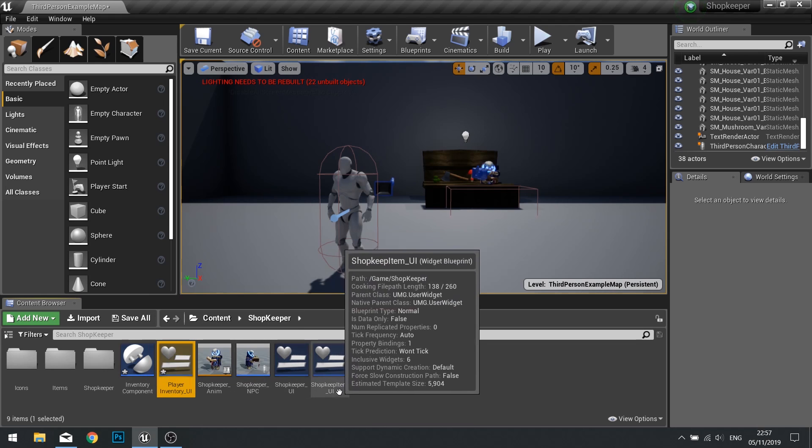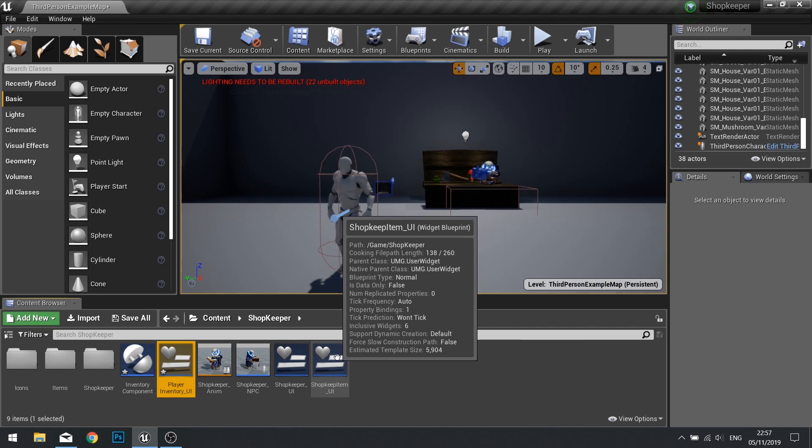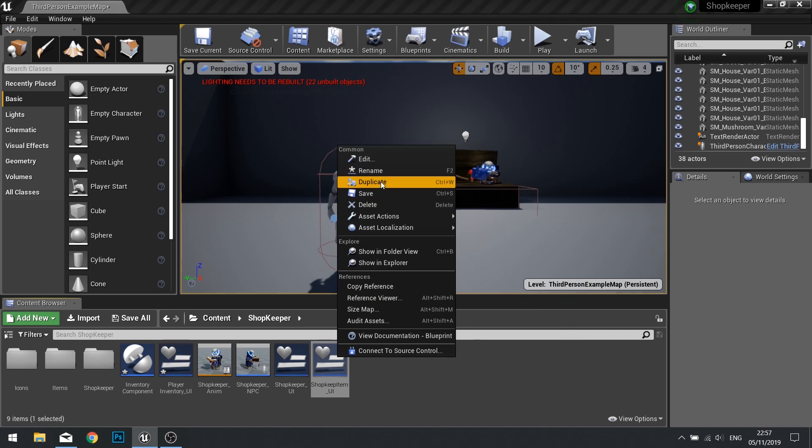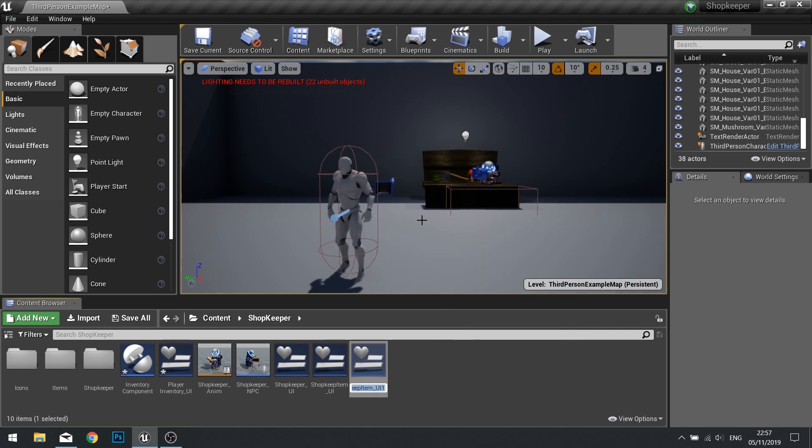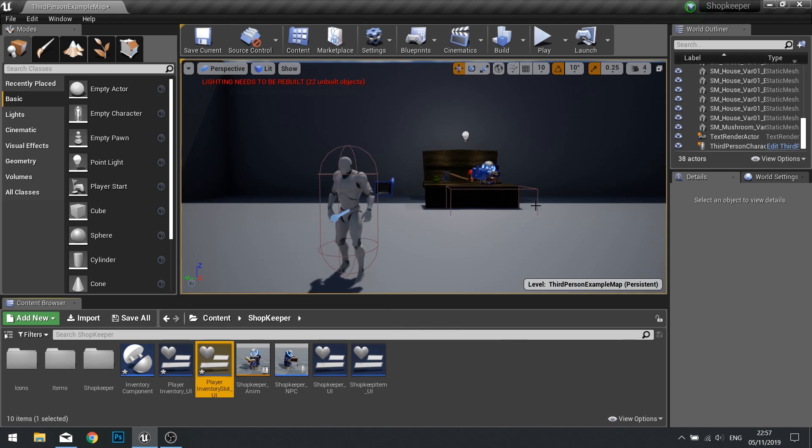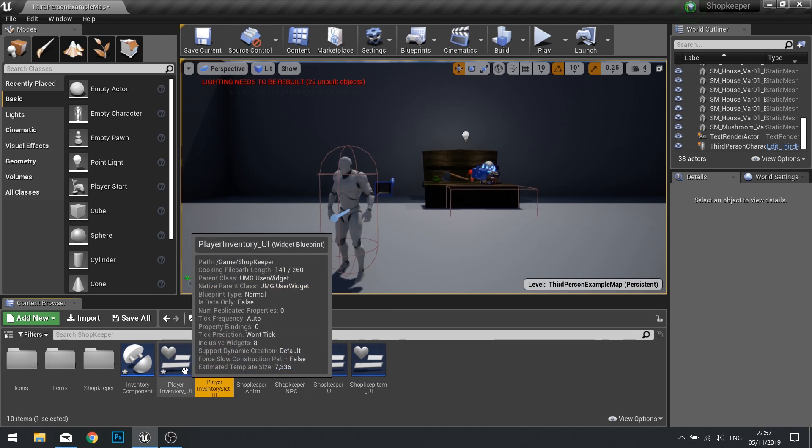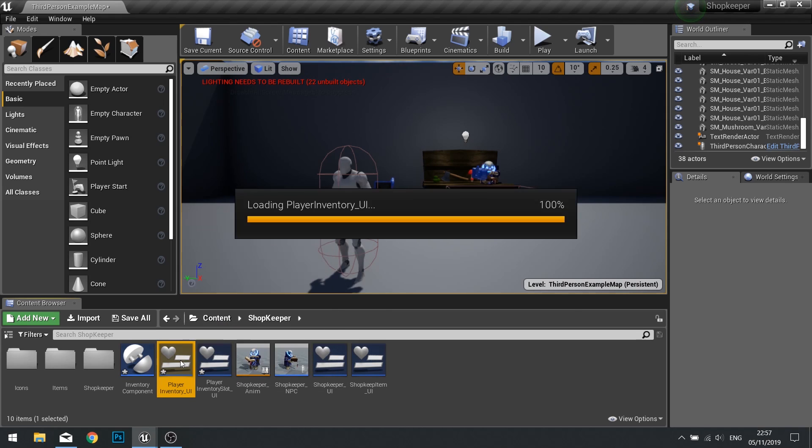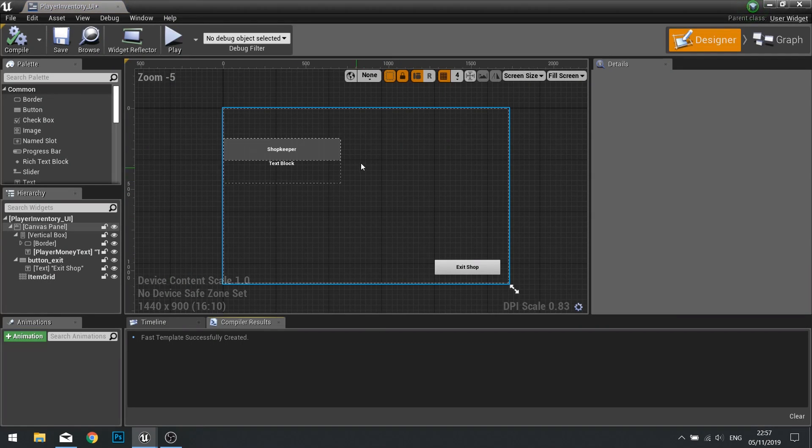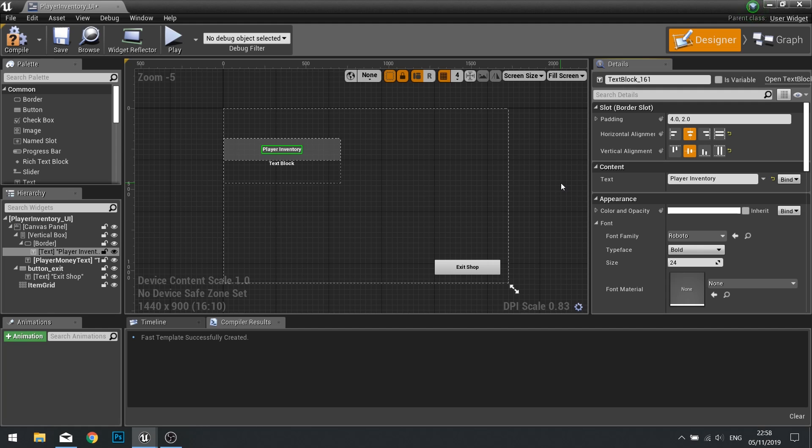We'll also need to duplicate our shopkeeper item UI slot, so I'm going to duplicate that and call that player inventory slot underscore UI. So now I've got these two duplicates from our shopkeeper. Let's go first into our player inventory UI and change the text to say player inventory rather than shopkeeper for obvious reasons.